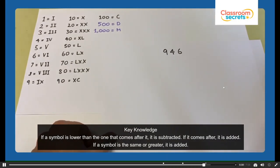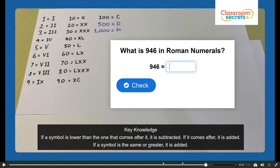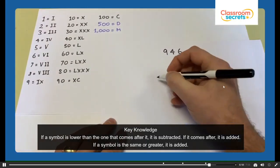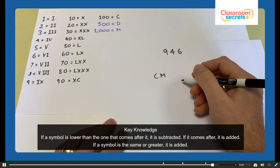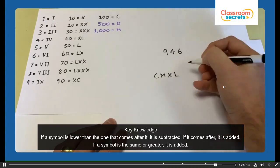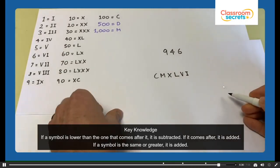And the last one — have a go at 946. Think about the rules for the 900. So 900 is 100 less than 1,000, so it would be CM. The 40 is 10 less than 50, so that would be XL. And the 6 would be VI. So 946 is CMXLVI.